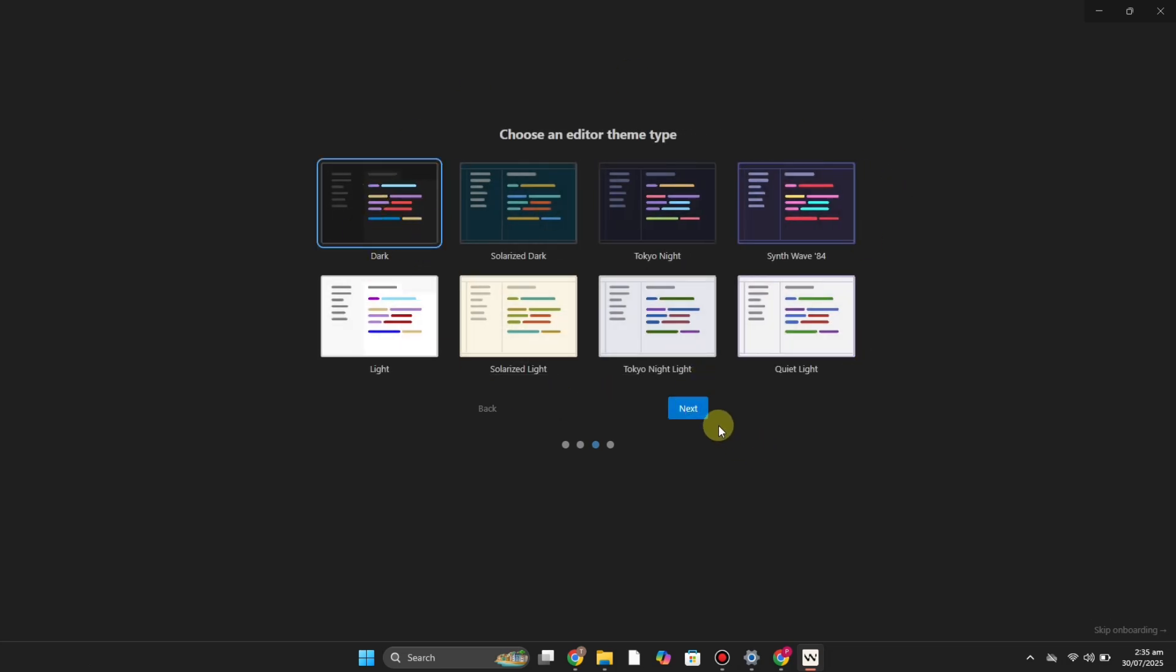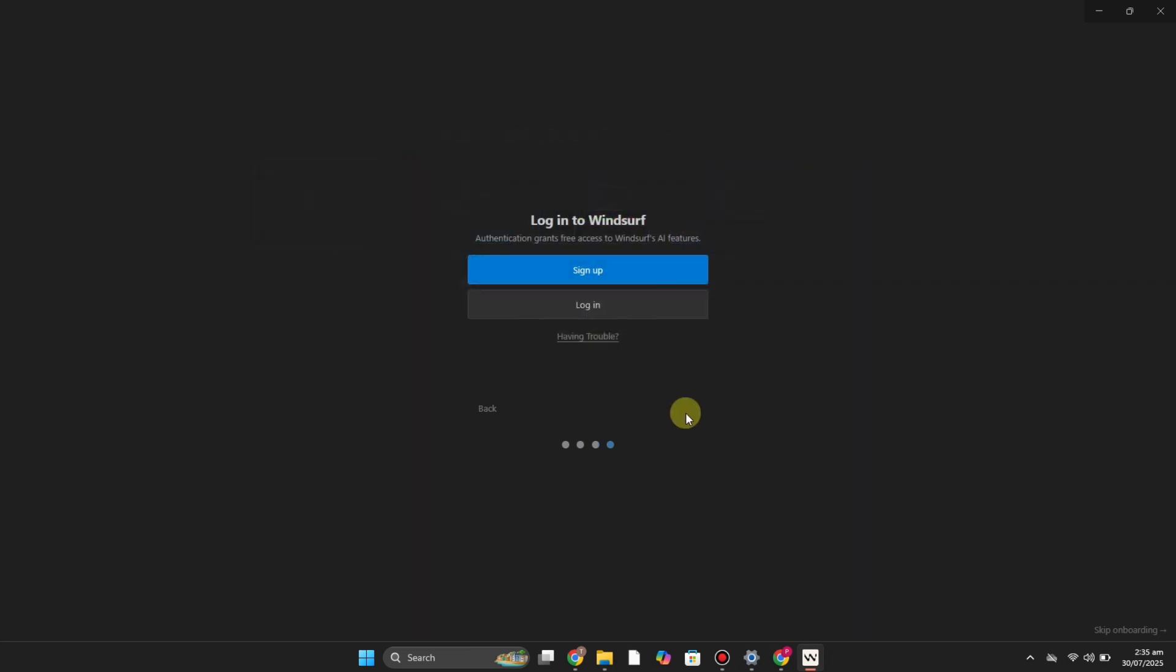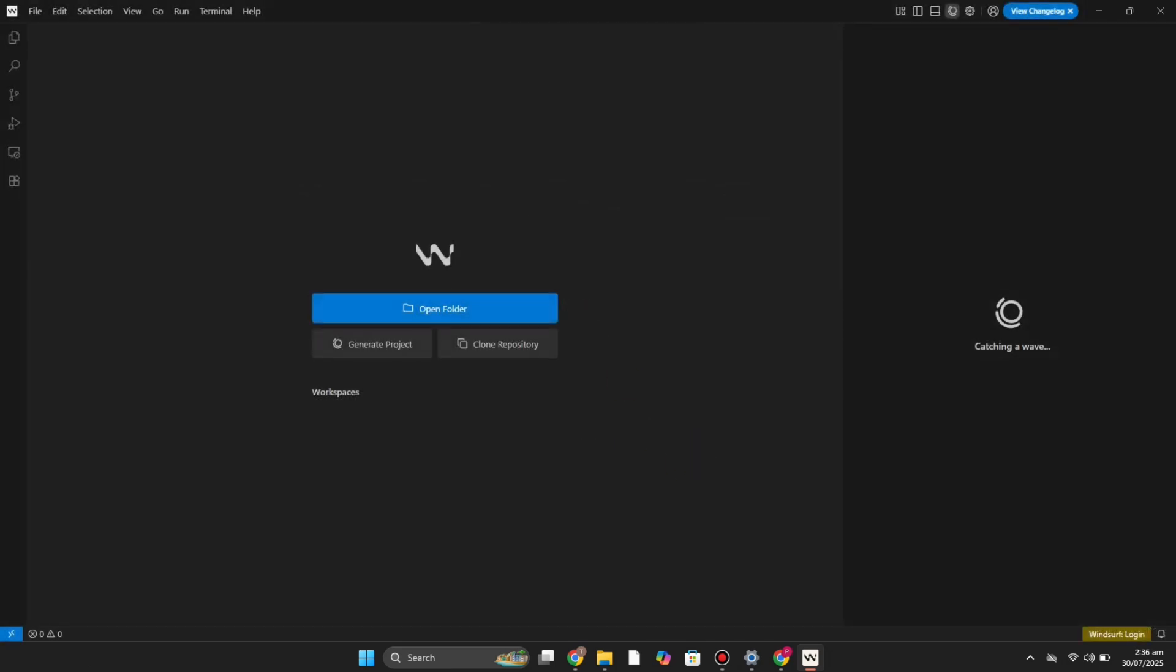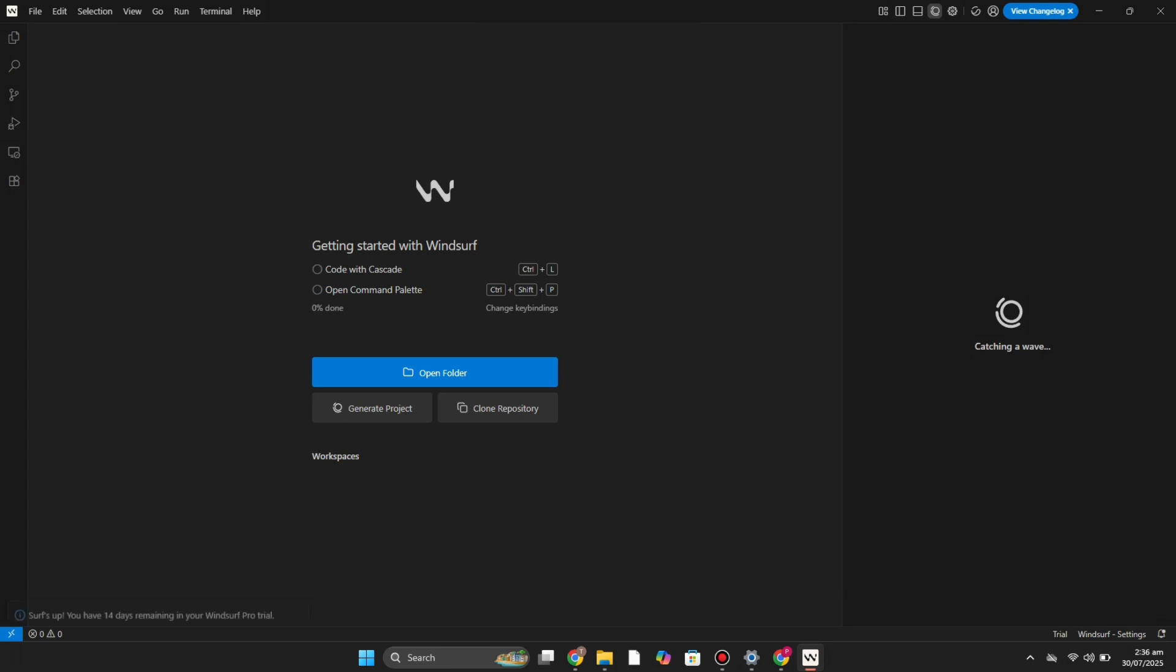Then you just have to simply sign up or log in using your account. Simply click onto it and then you will provide your credentials and it will take you to this page.